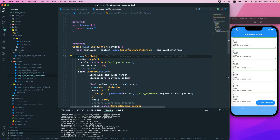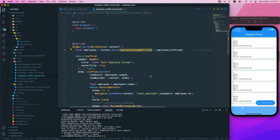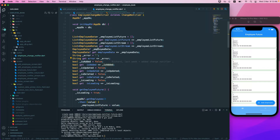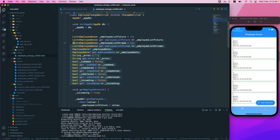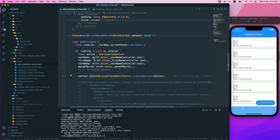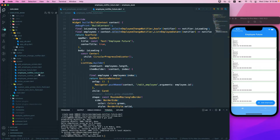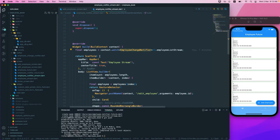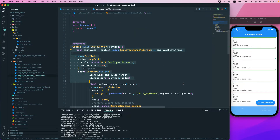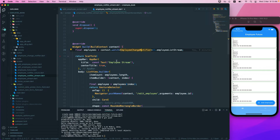context.watch is useful when you want to rebuild your widget tree whenever anything changes on the notifier you are currently using. If you go to the ChangeNotifier, any value of any field that changes will cause it to rebuild your whole widget tree.